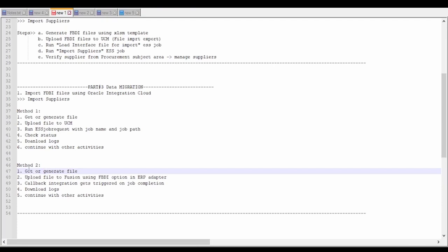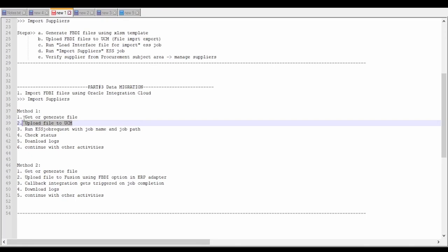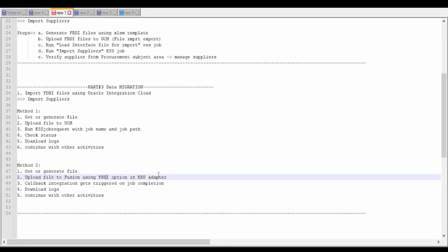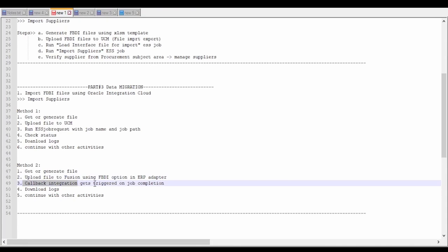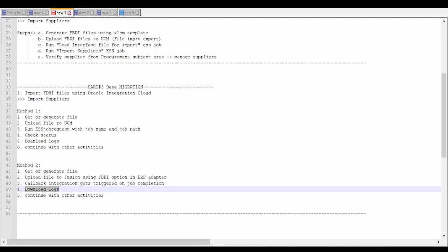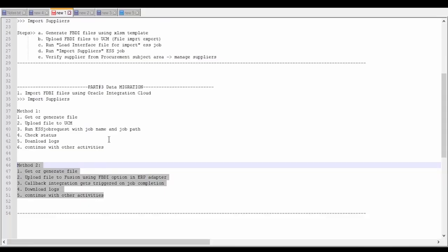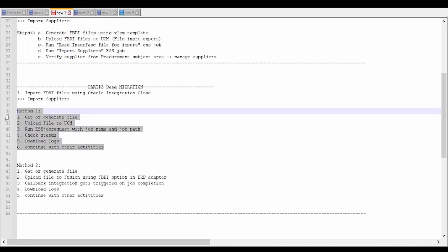Method 2 is a simpler process where we get or generate the file, then upload it directly to the Fusion instance using the ERP adapter by selecting the FBDI option — skipping the separate UCM upload and ESS job steps, as it is done in a single step. The ERP instance then calls a callback integration, which is a separate integration we need to build, where the trigger connection is based on the ERP adapter. The callback integration instance will have the log files, and based on the job summary status, we can continue with other activities.